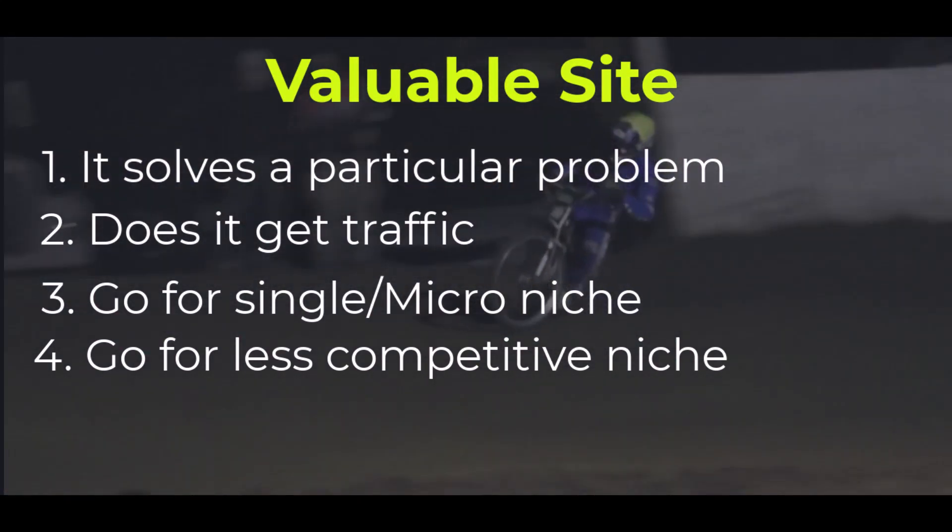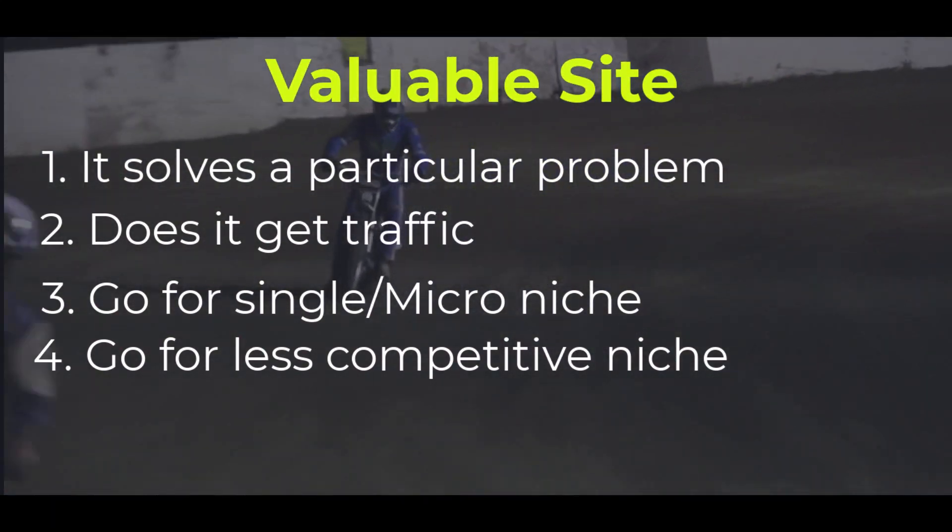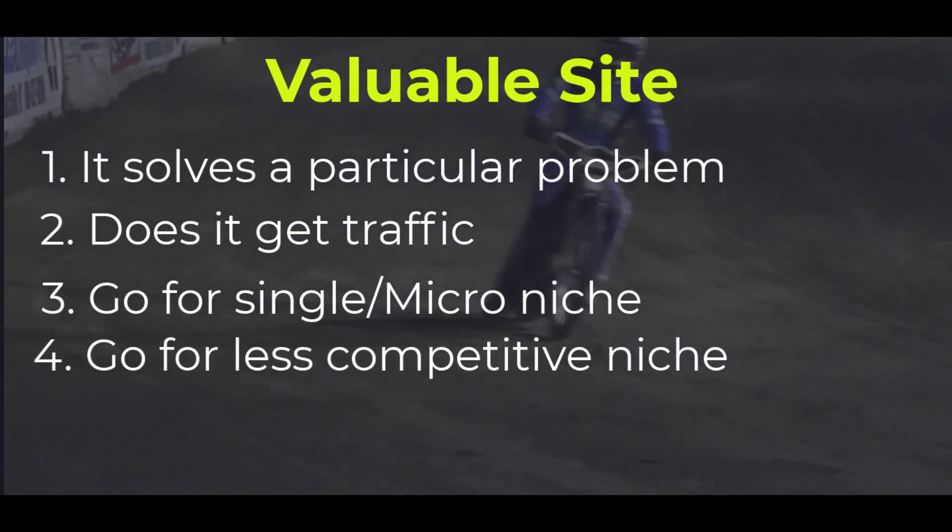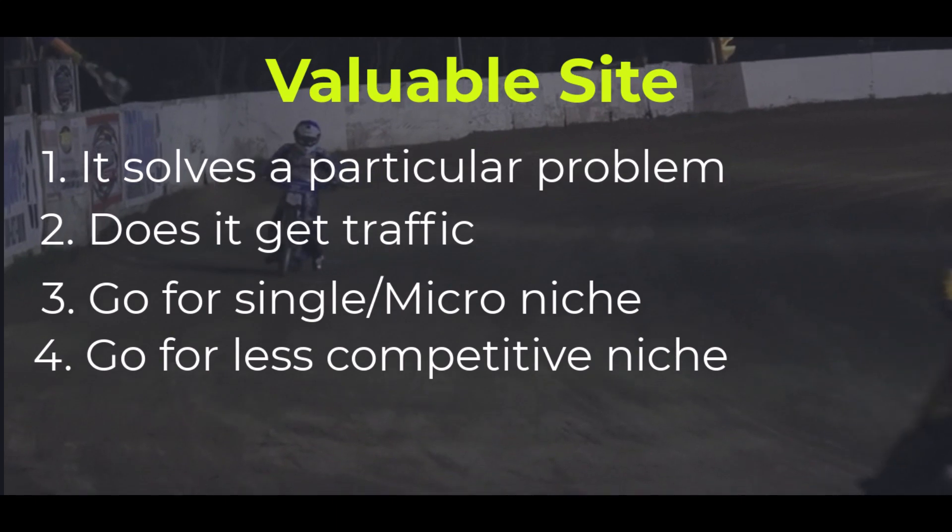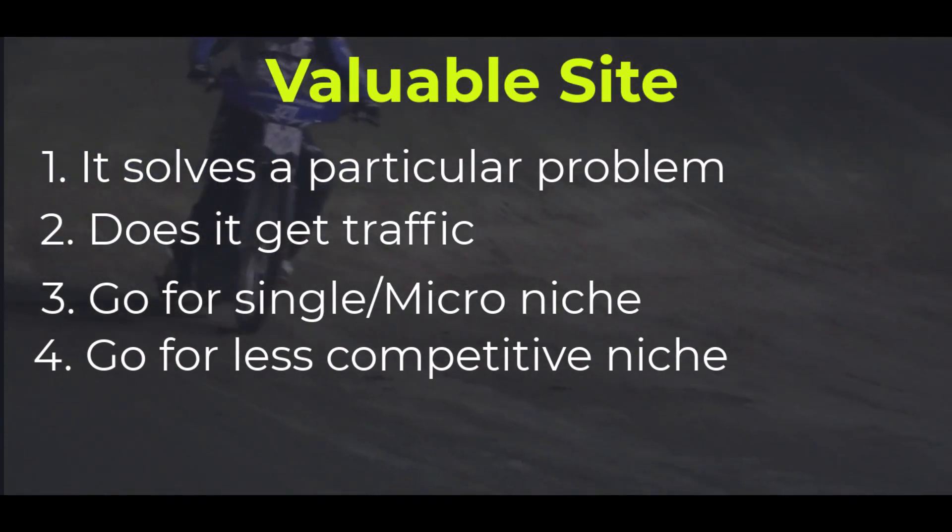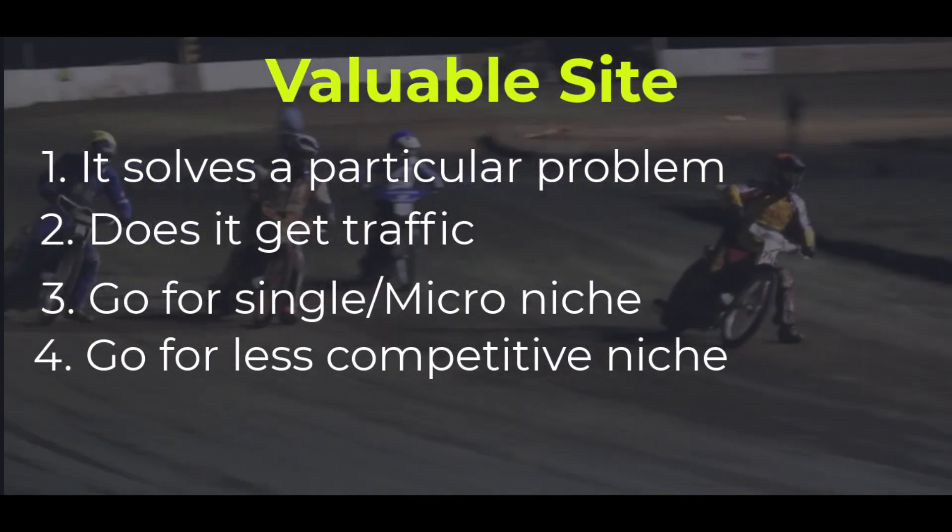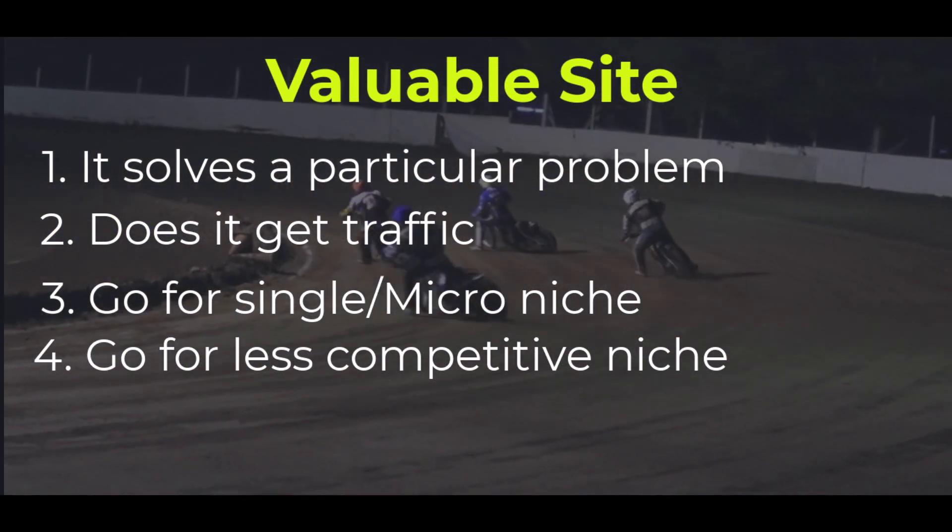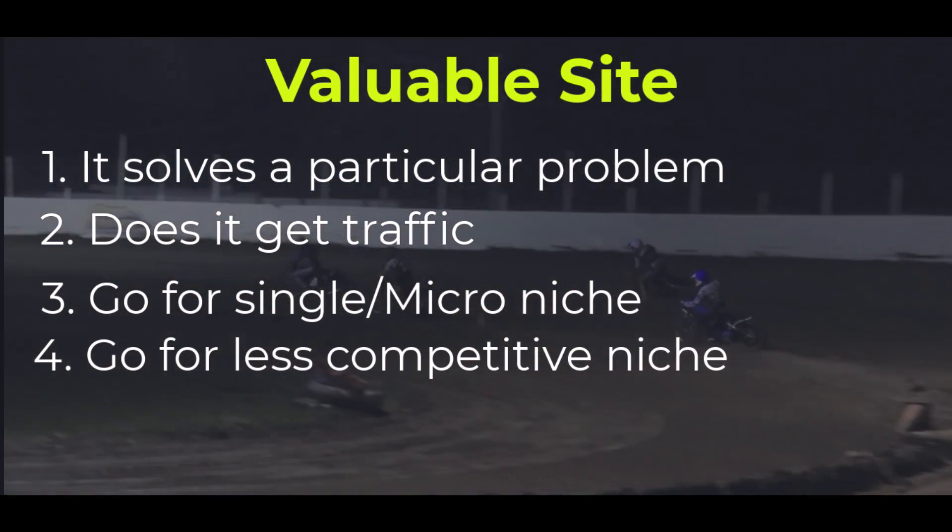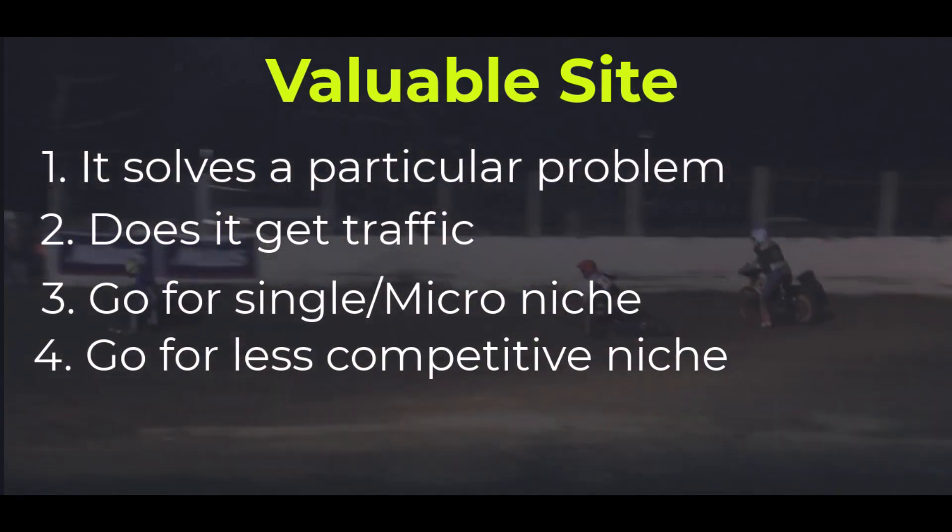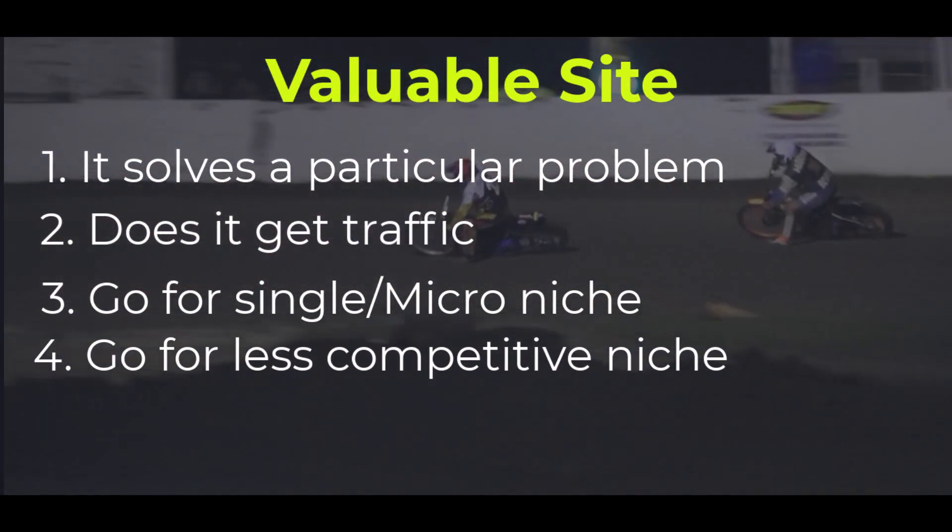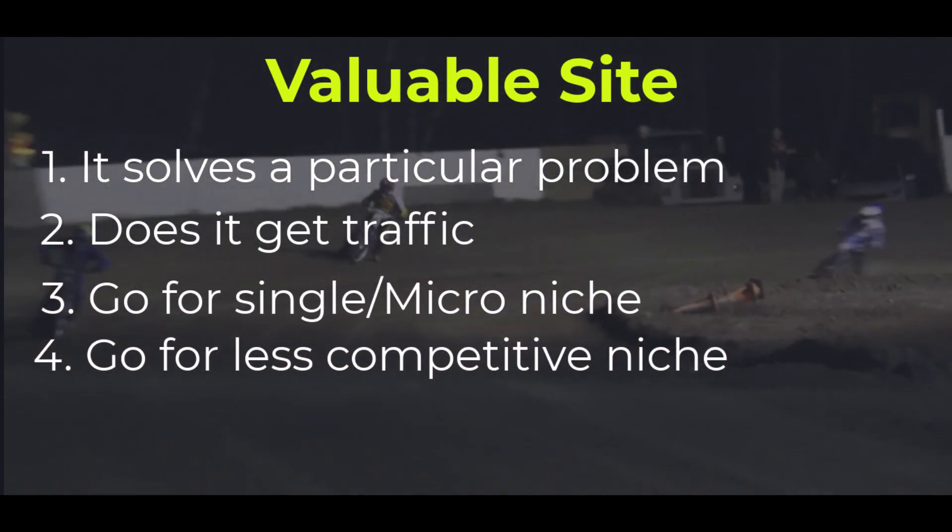It doesn't mean if you already have a health niche or insurance niche that you won't get Google AdSense approval. No, you will get. But what I'm saying is if your site is new, you have a new site, go for a less competitive niche rather than going for a highly competitive niche like insurance niche and health niche.